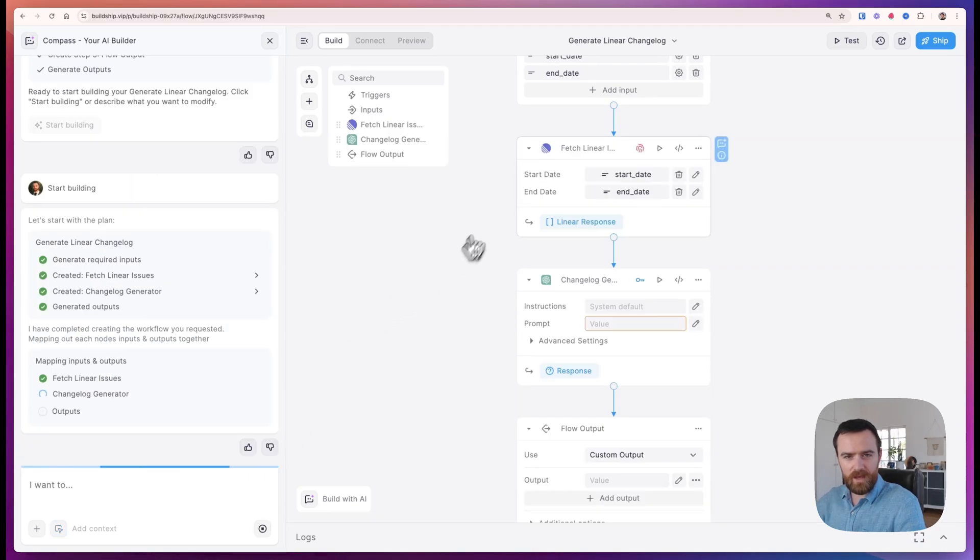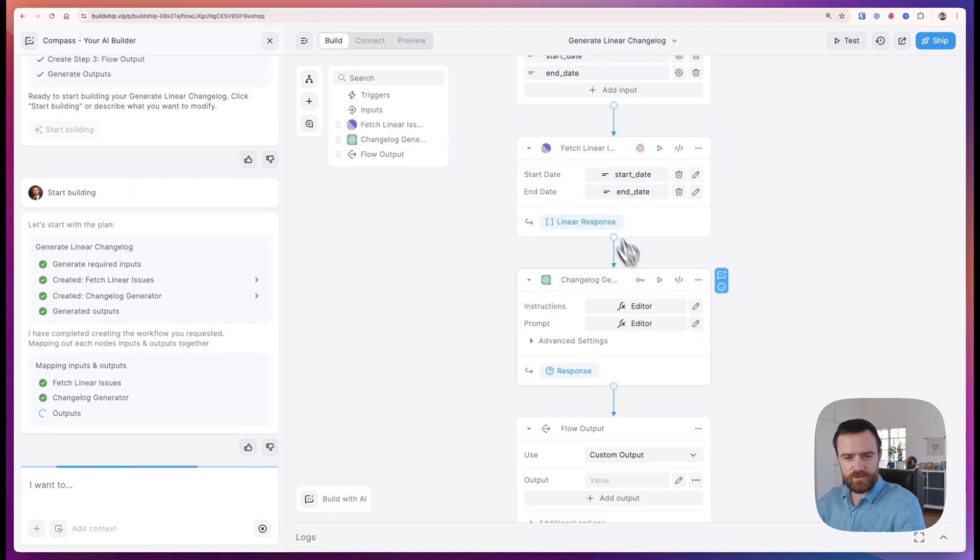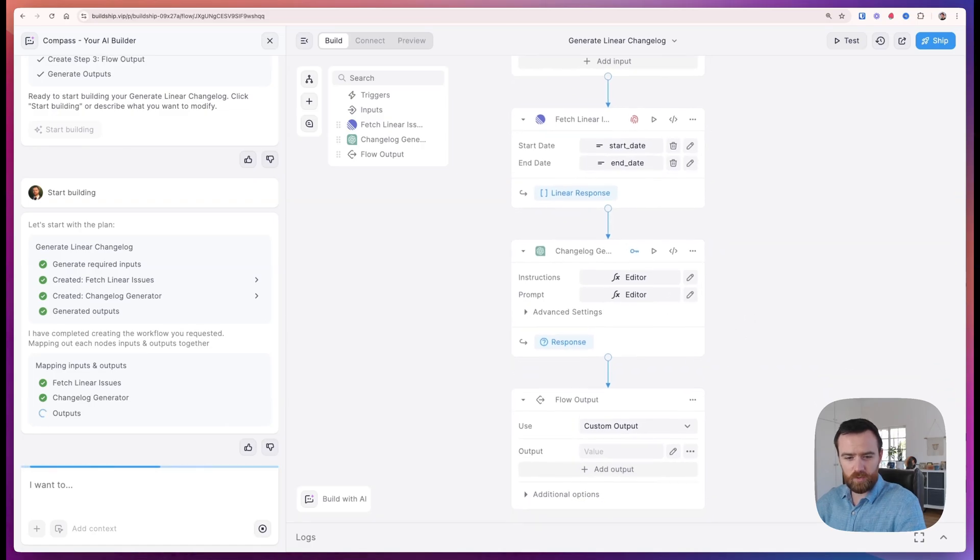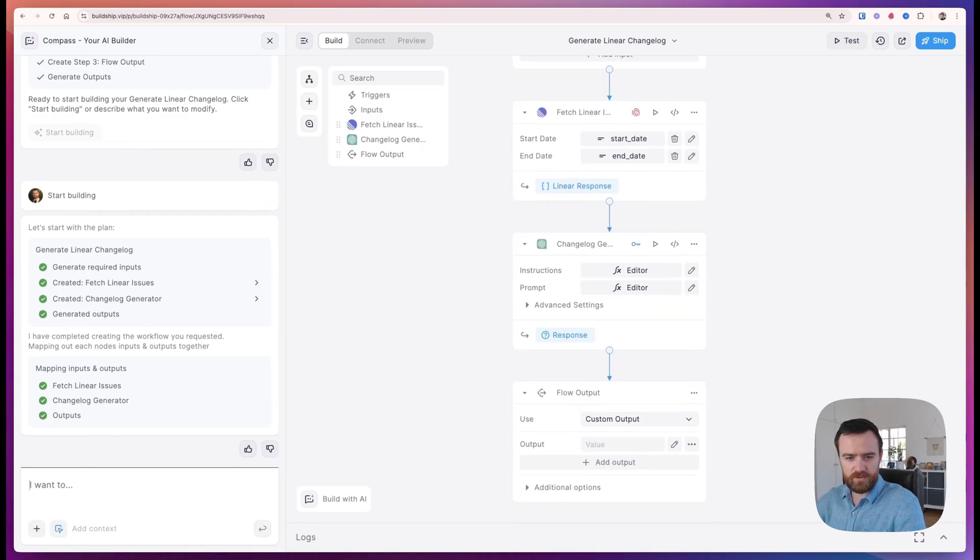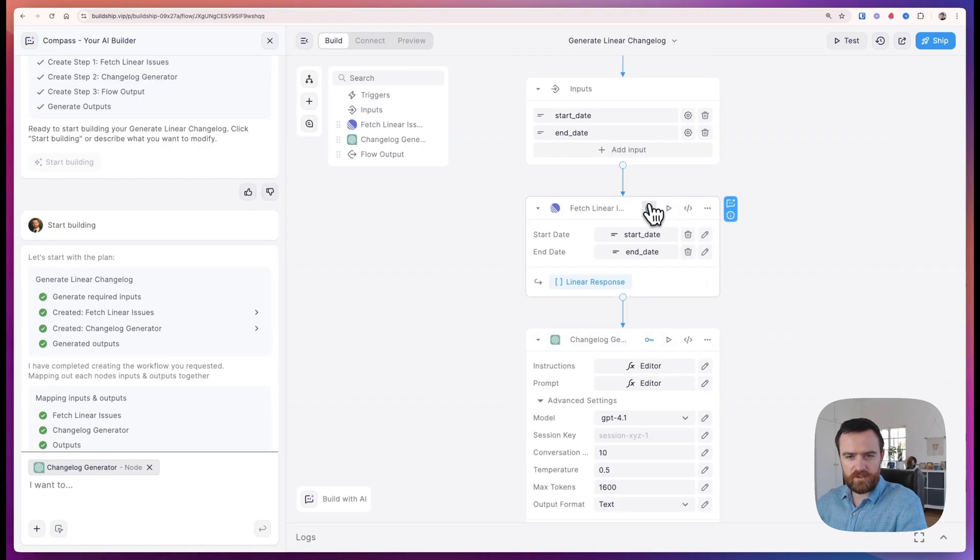It will automatically map the inputs and outputs and give us a good starting point for a workflow that we can use. Just click the fingerprint to add your OAuth for Linear.